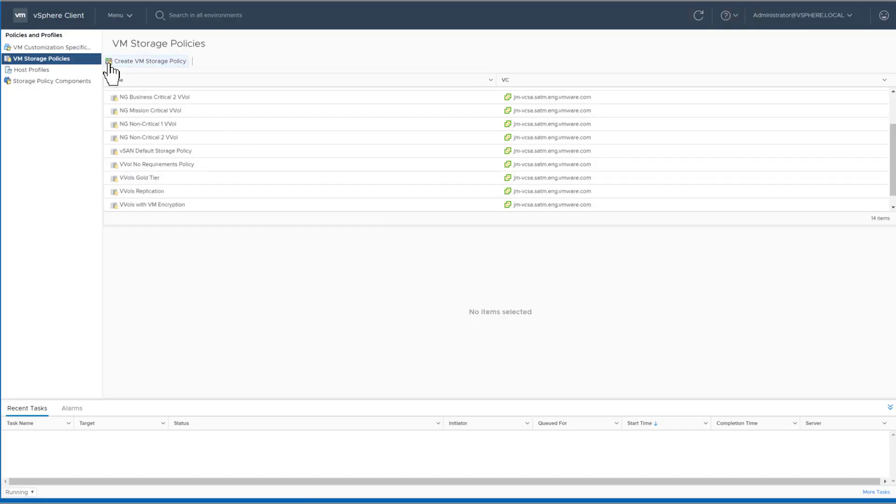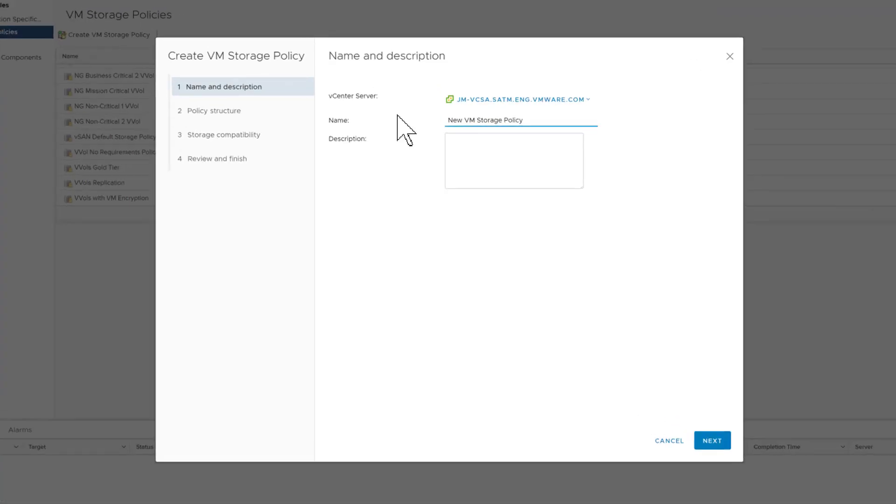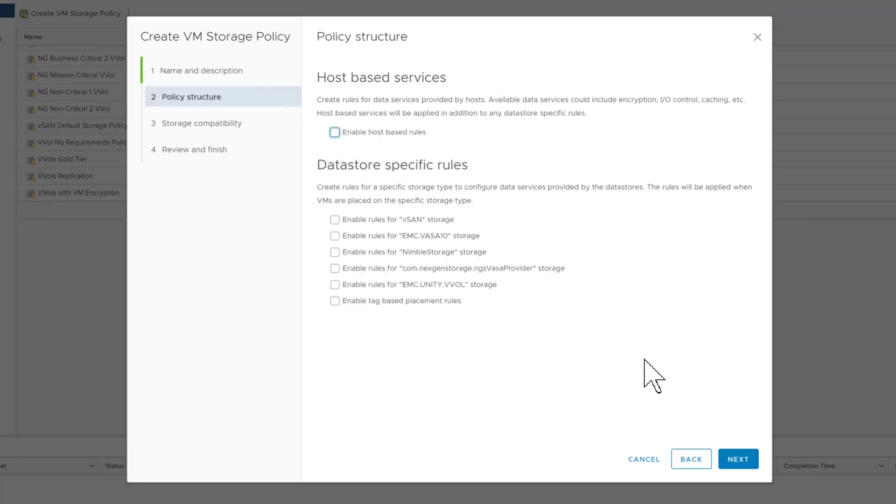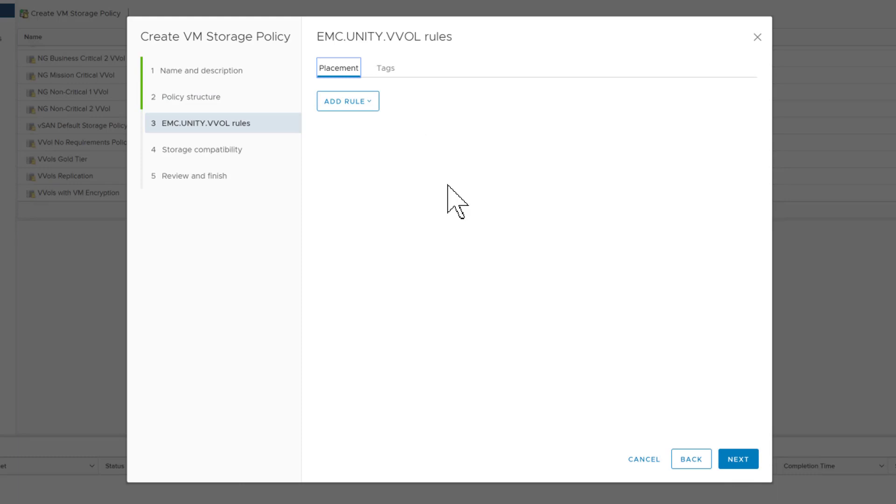One thing I want to make sure you notice is that these storage policies are all created on the same virtual volume data store.